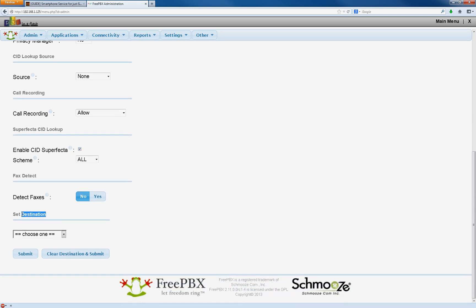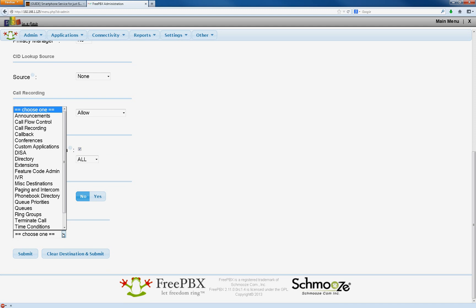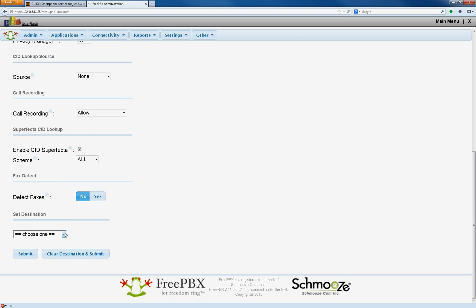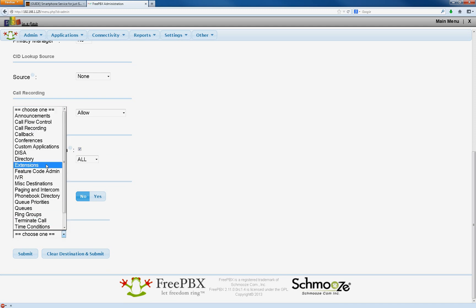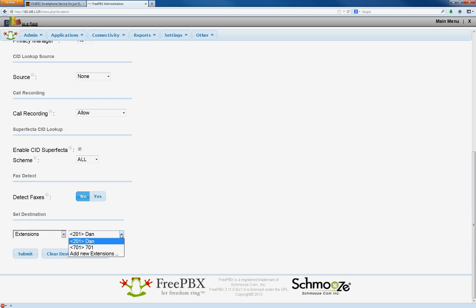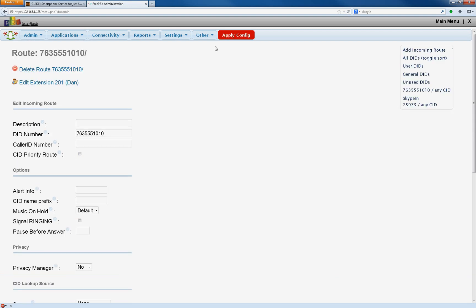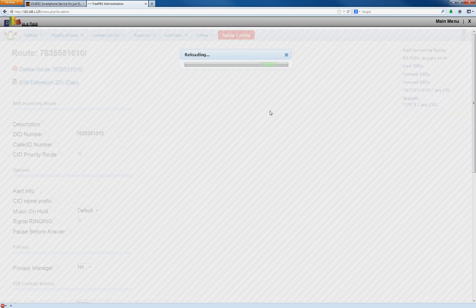Now here's the destination. You're going to select the destination as your phone, your cell phone, and that's going to be that extension we set up. So you select extensions right there. There's two to choose from, but we're going to choose the first one, 201. Hit submit. That's where it's going to go. Apply.